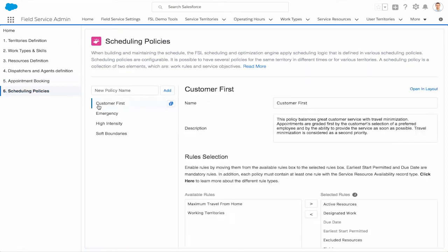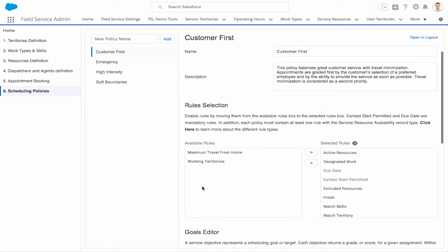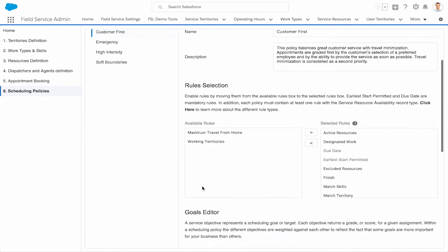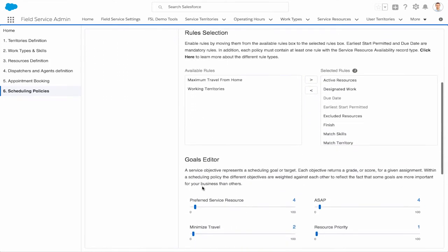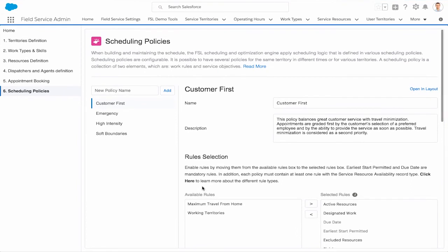And better yet, you can revisit this guided setup experience at any time to continue to fine-tune your field service operations as your business needs change. And that's just one more way that Spring 18 empowers companies to transform customer service from the phone to the field with Field Service Lightning.